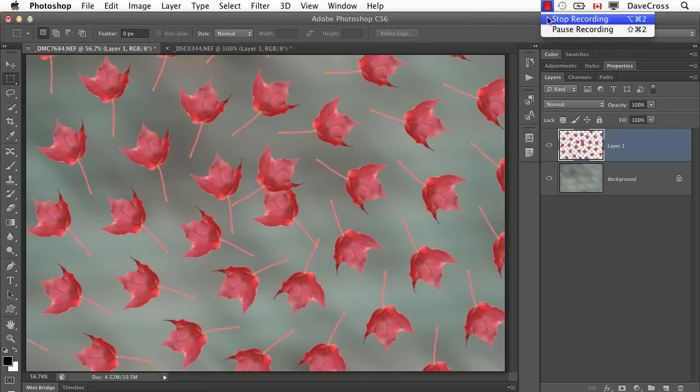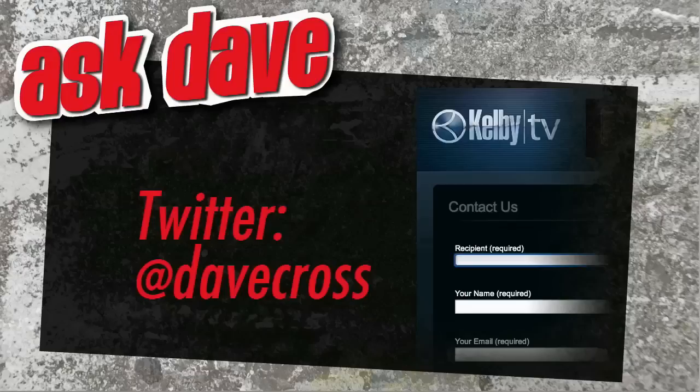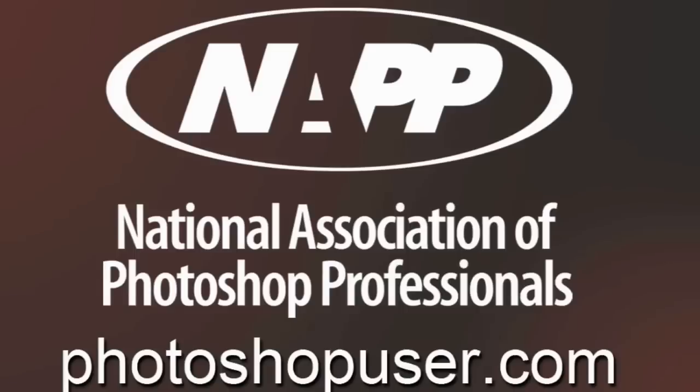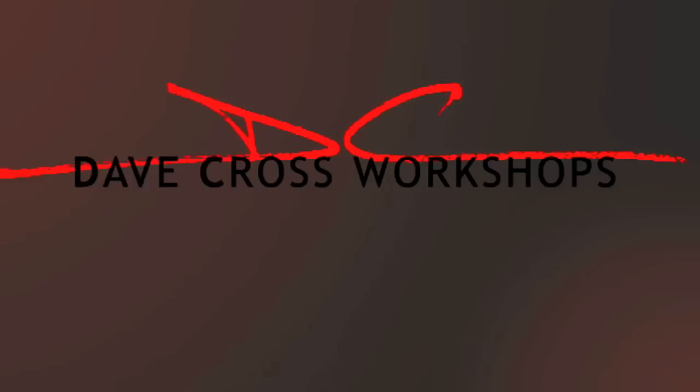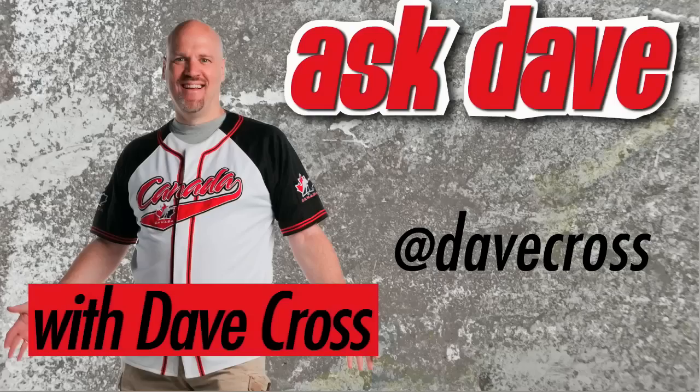Ask your short Photoshop question using the contact form here at Kelby TV or through Twitter at Dave Cross. Thanks for watching Ask Dave, brought to you by the National Association of Photoshop Professionals and the Dave Cross Workshops. We'll see you next time.